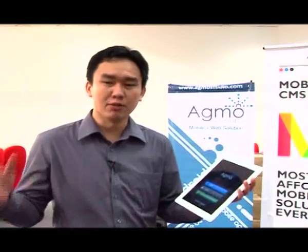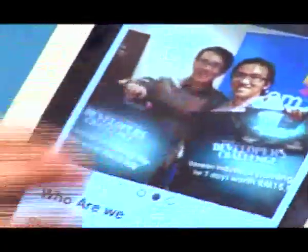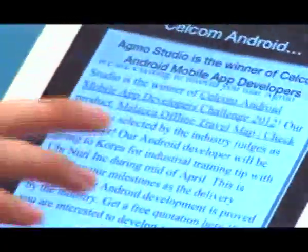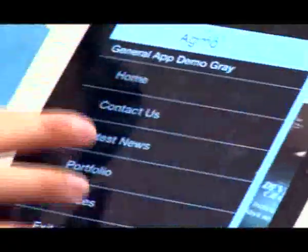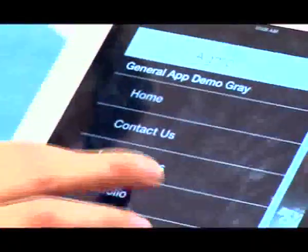Today I would like to introduce to you our latest product, which is the mobile CMS. This is a product to help SMEs to own their own mobile apps at a lower price and faster time to market. So this product has two templates. The first is a company template which allows the company to showcase their news very easily, and they can also showcase their portfolio.